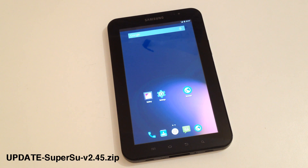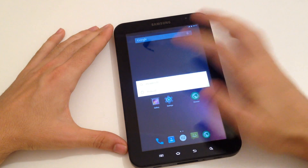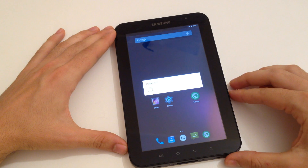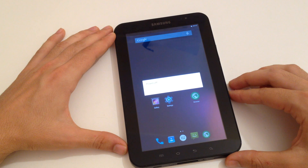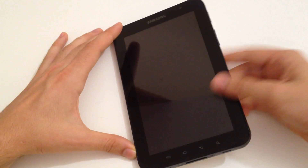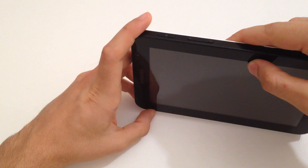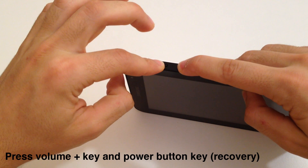Next, all you have to do is to power off your device. Then set your device into recovery mode by pressing the volume up key and the power button.